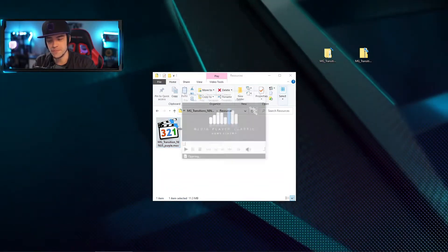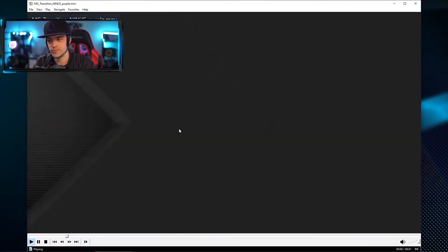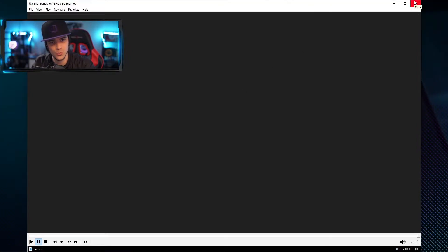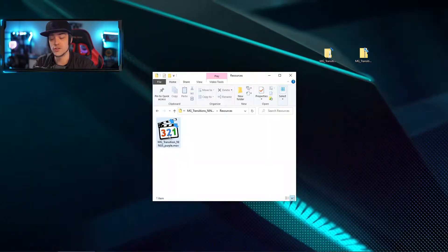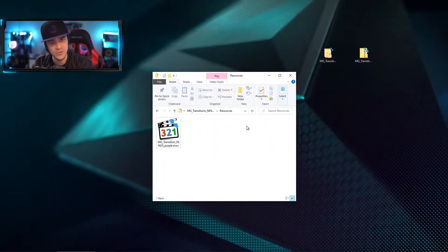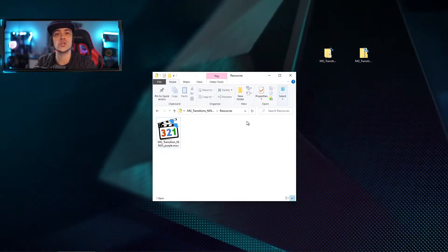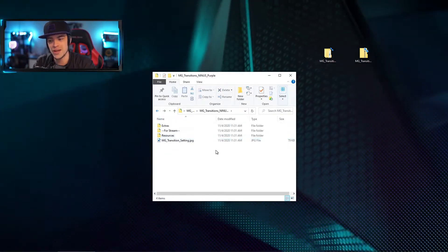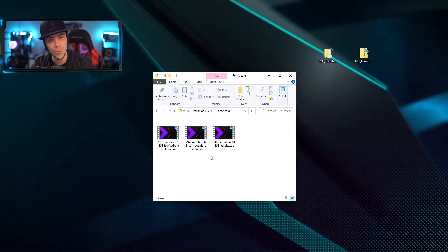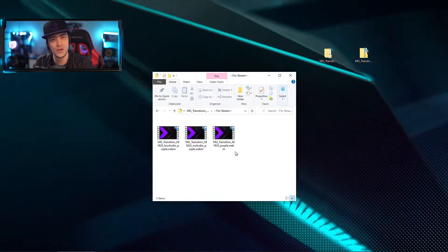When I open this up — that's the stinger we're going to be applying to our setup today inside of OBS, and this will work for Slobs as well. But this file is not what you actually want to use for your streams — you actually want to use the .webm files. If you go back to the 'for stream' section, those files are .webm and they are much smaller and won't give you any hiccups when trying to get them installed into OBS.